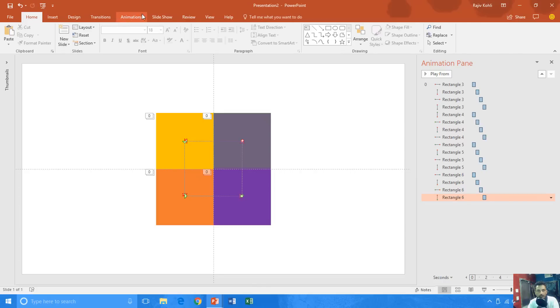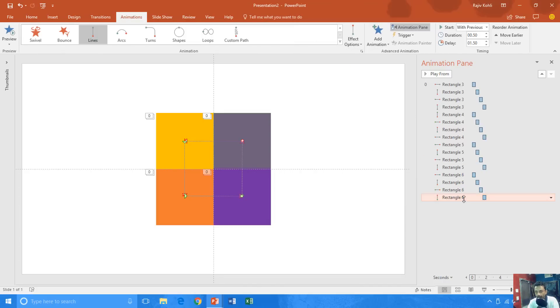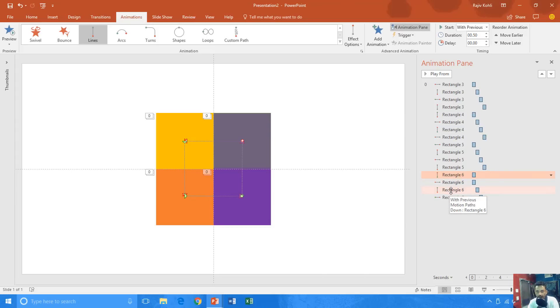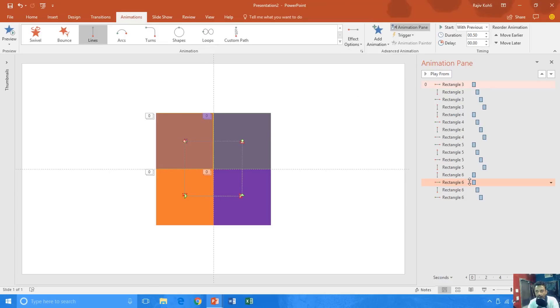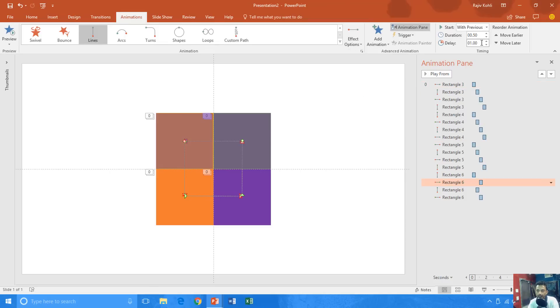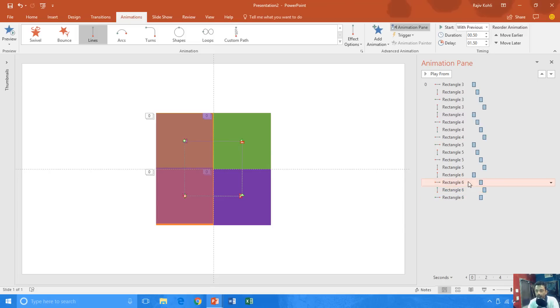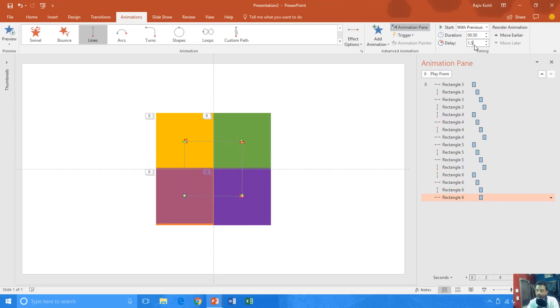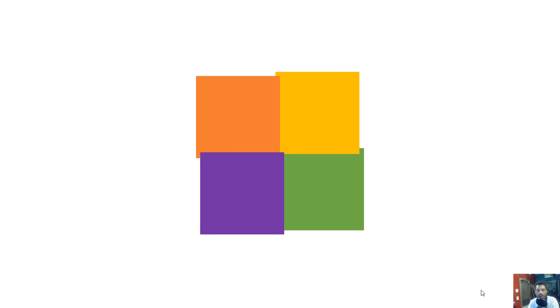For up first, I move that animation to the top with a delay timing of 0 seconds. Then I want to move it to the left with delay 0.50 seconds. Then I want to move it down with delay 1 second, and then to the right with delay 1.50 seconds. Okay — slideshow, once more — that's nice.